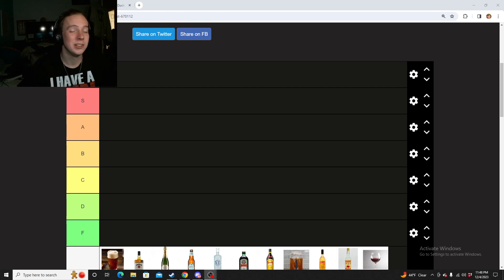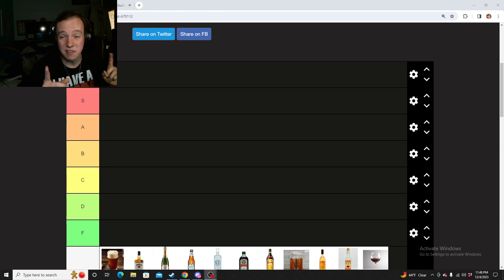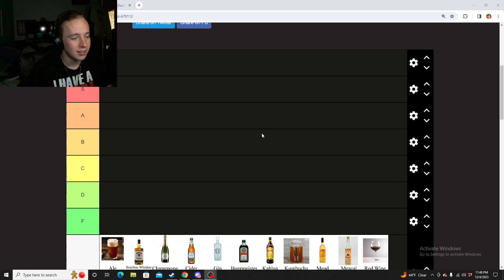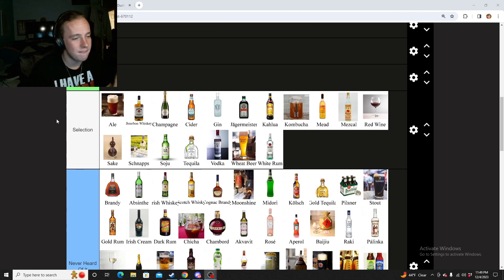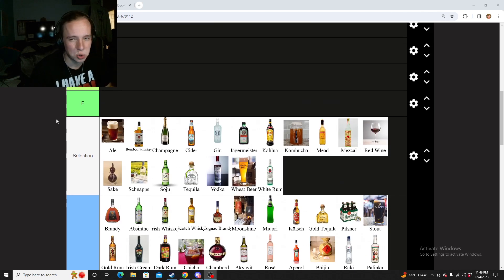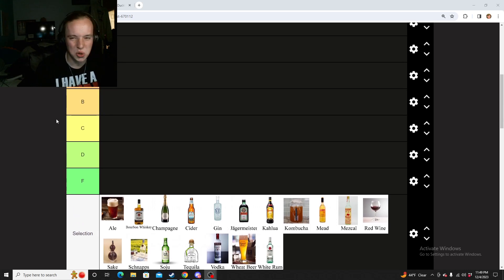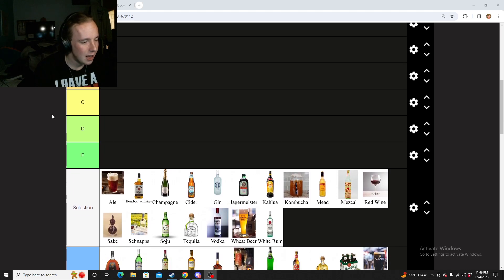Hey there guys, it is me, Weedman, back at you guys with a definitive tier list. Today we are going to be doing a tier list of all of my favorite juices. I'm going to do a juice tier list.